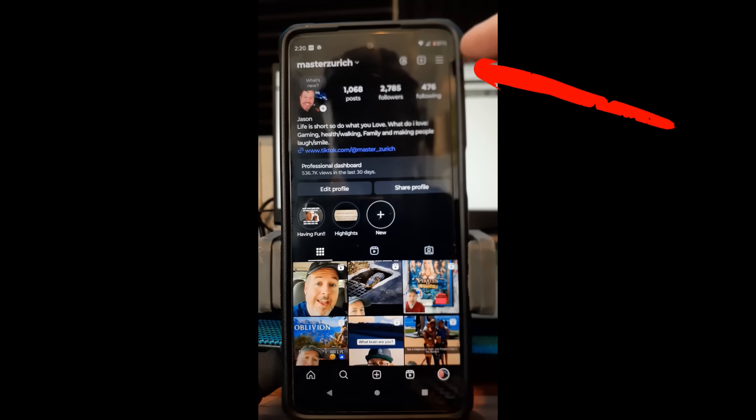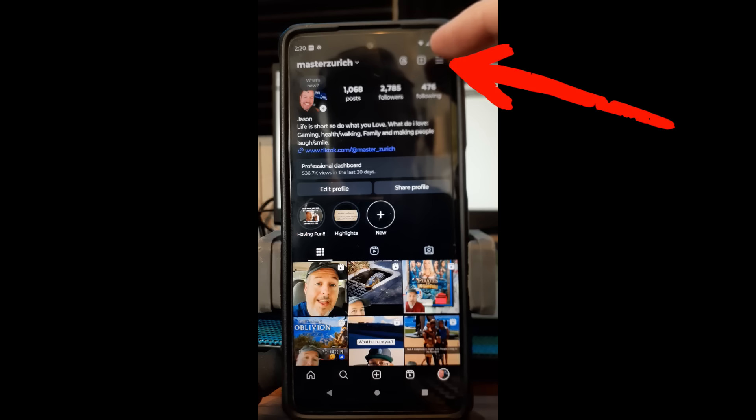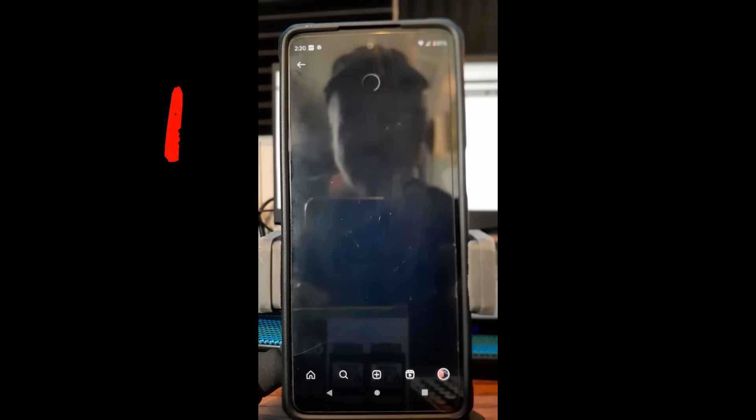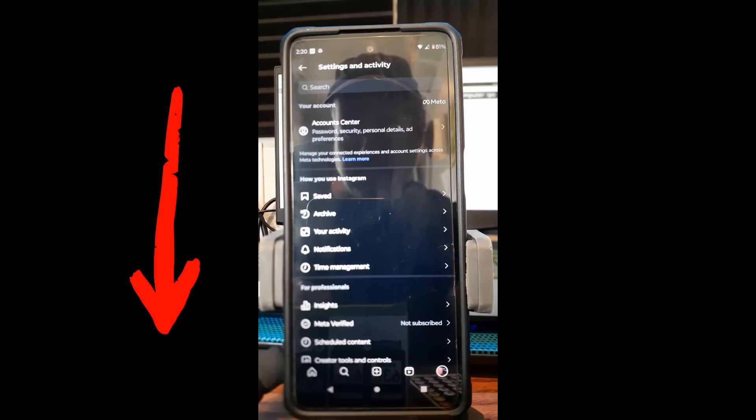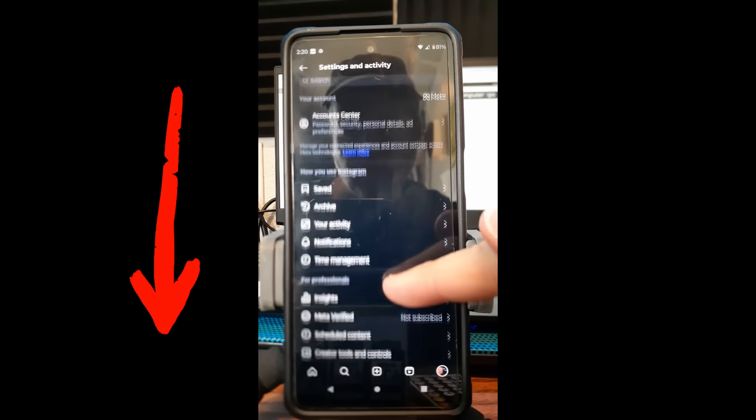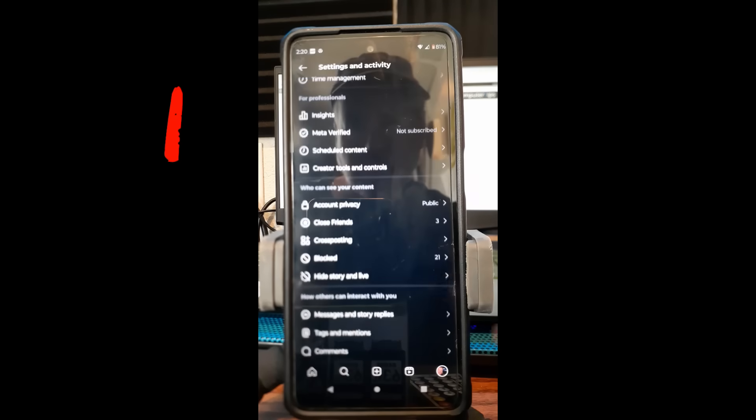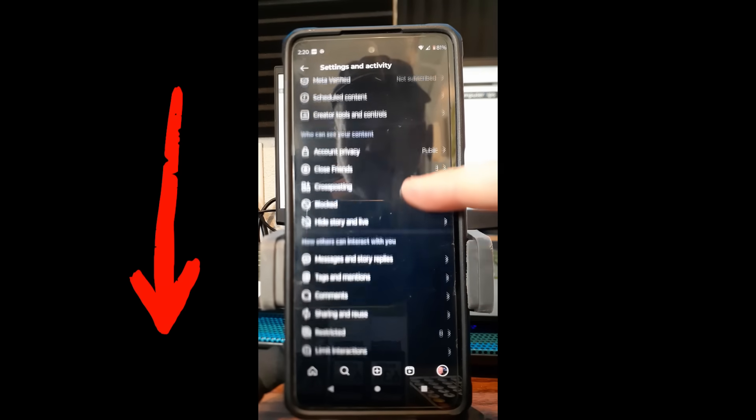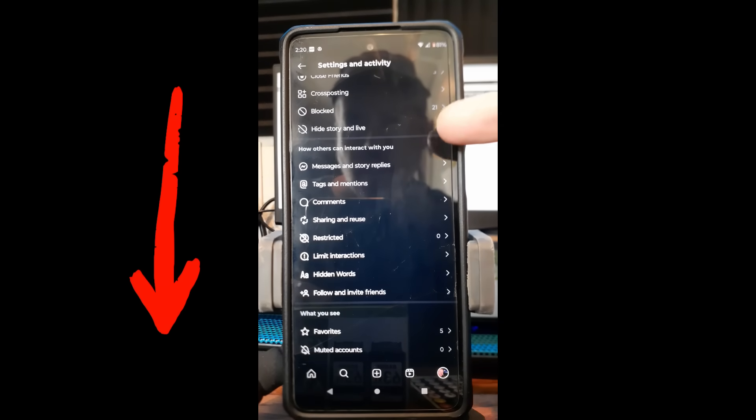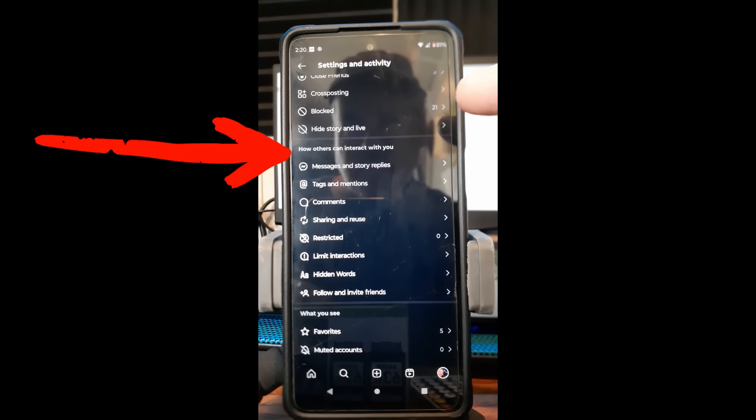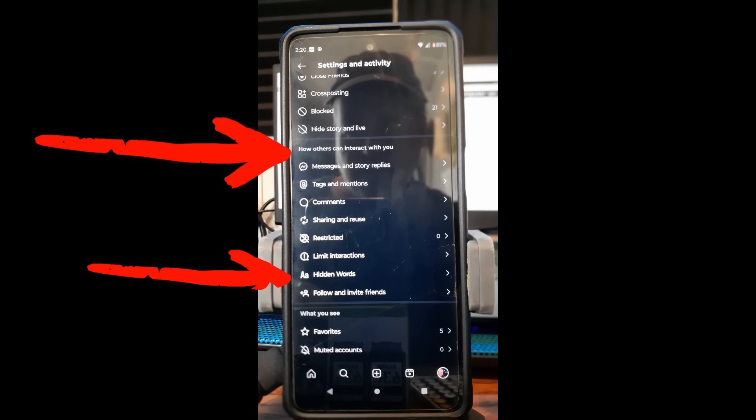Once you're on your profile page, you're looking for the top right with the hamburger menu lines. Tap on that. It's going to open up your settings and activity, and then you're going to scroll down until you find the section called 'How others can interact with you.'